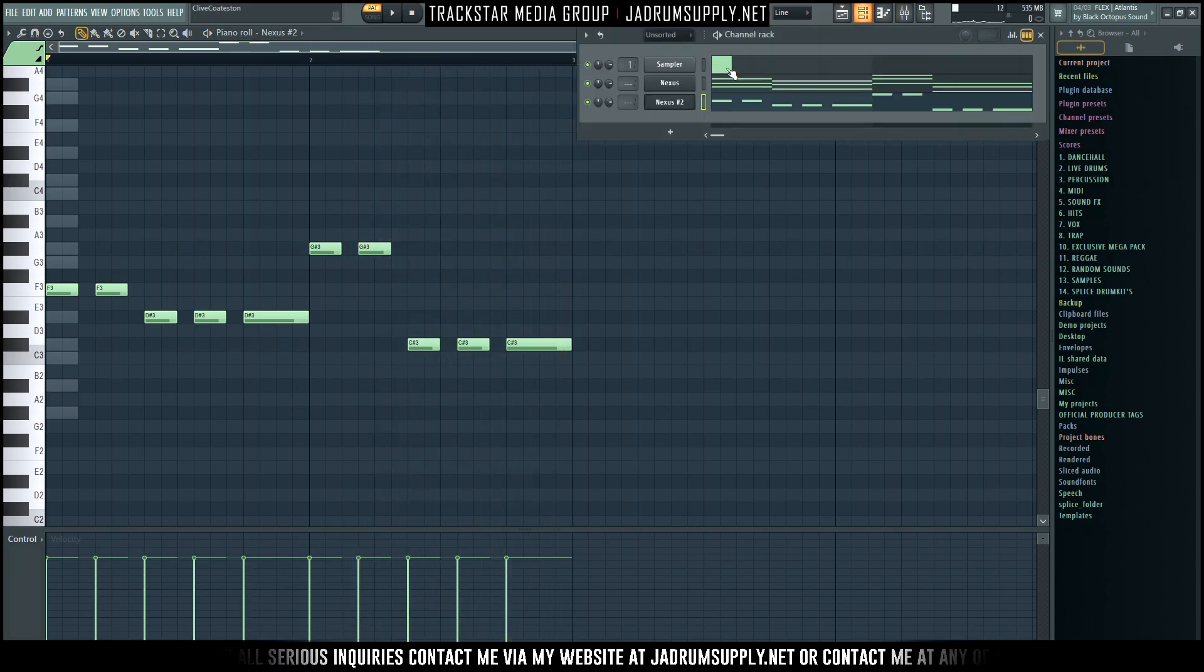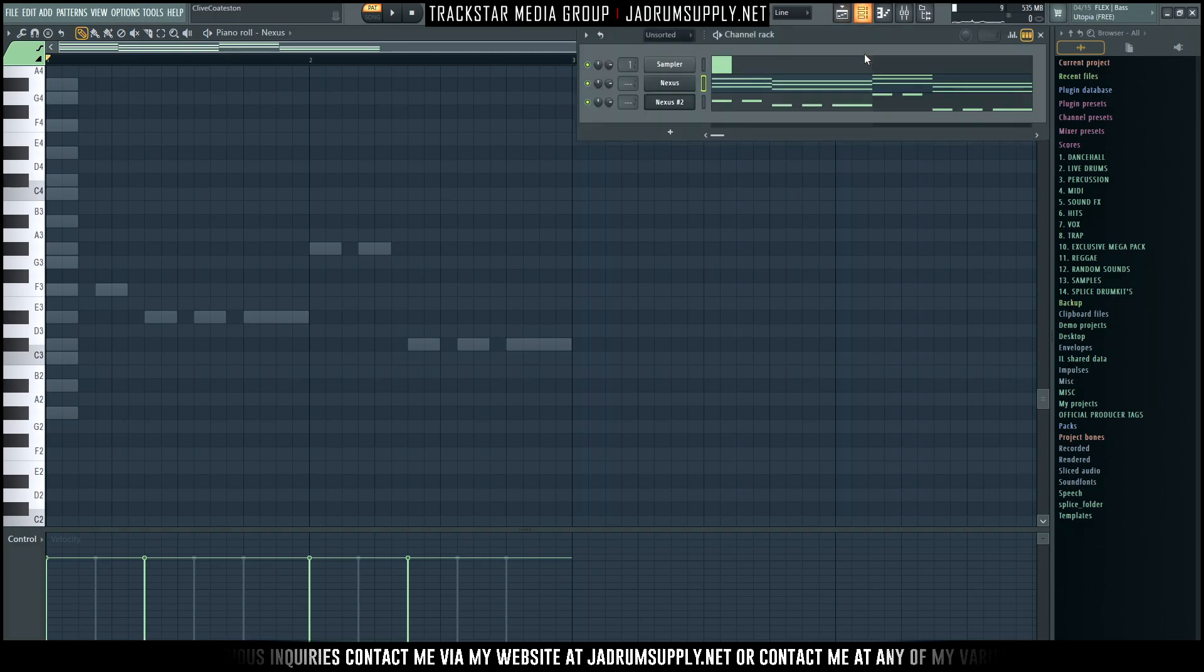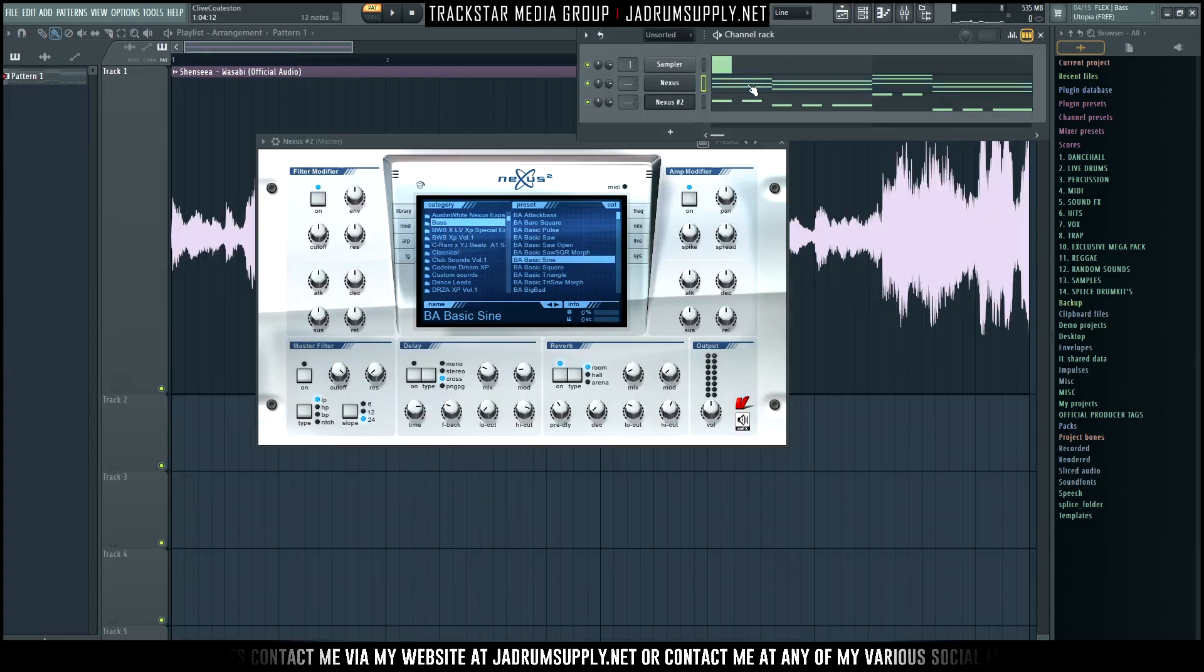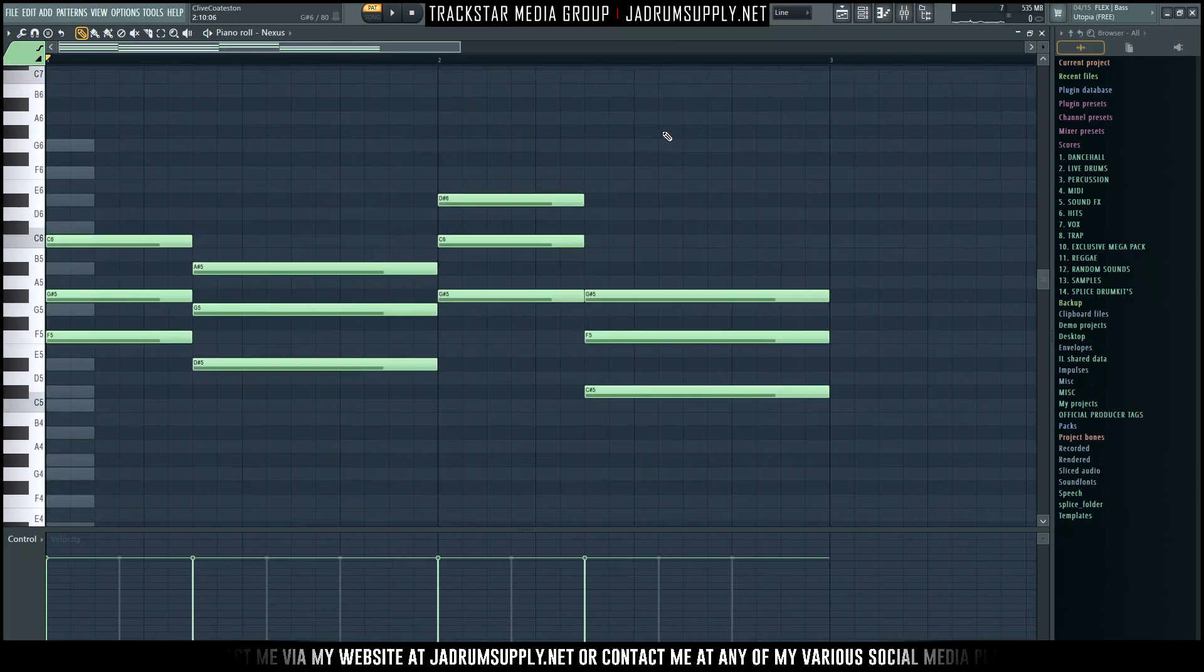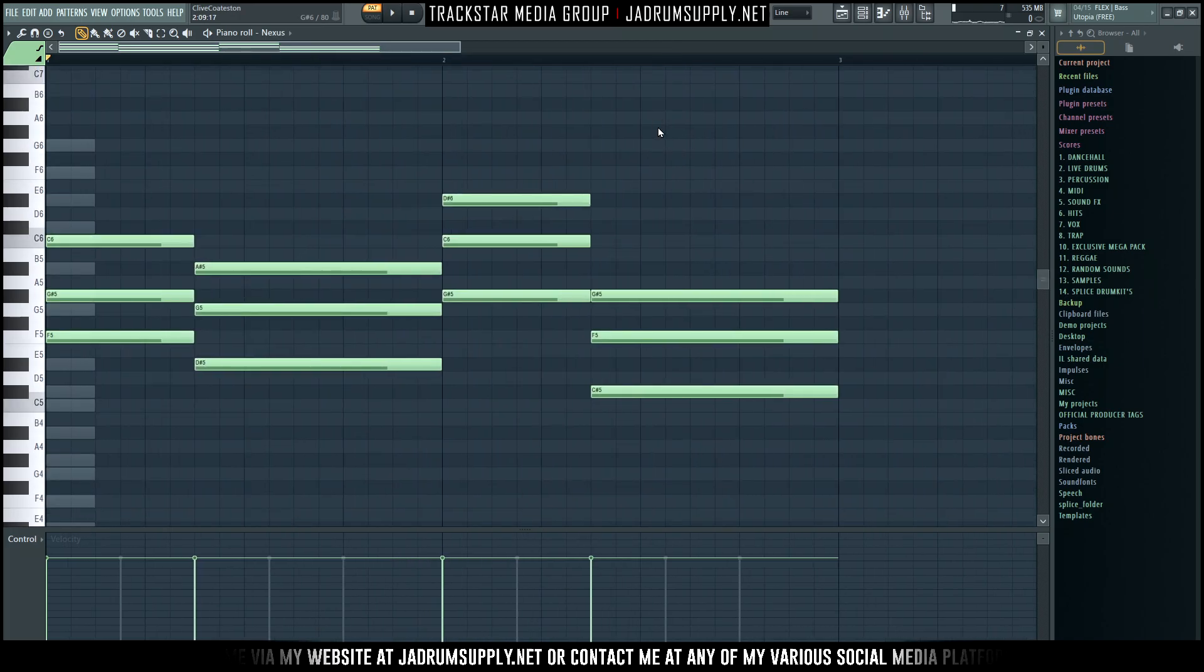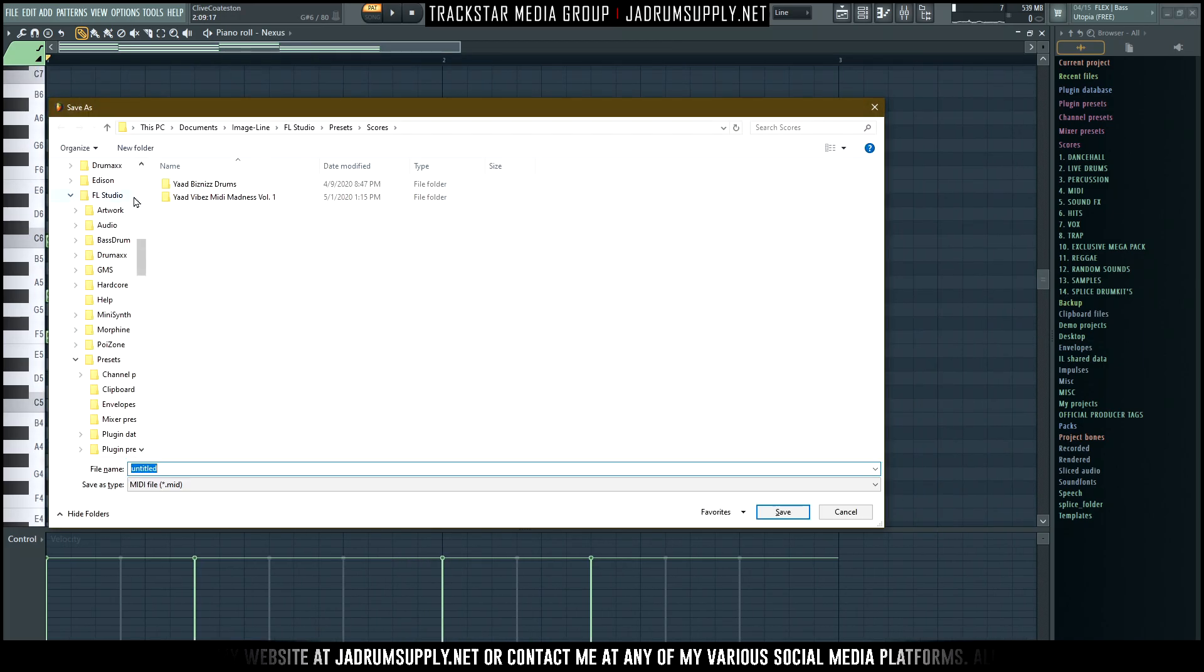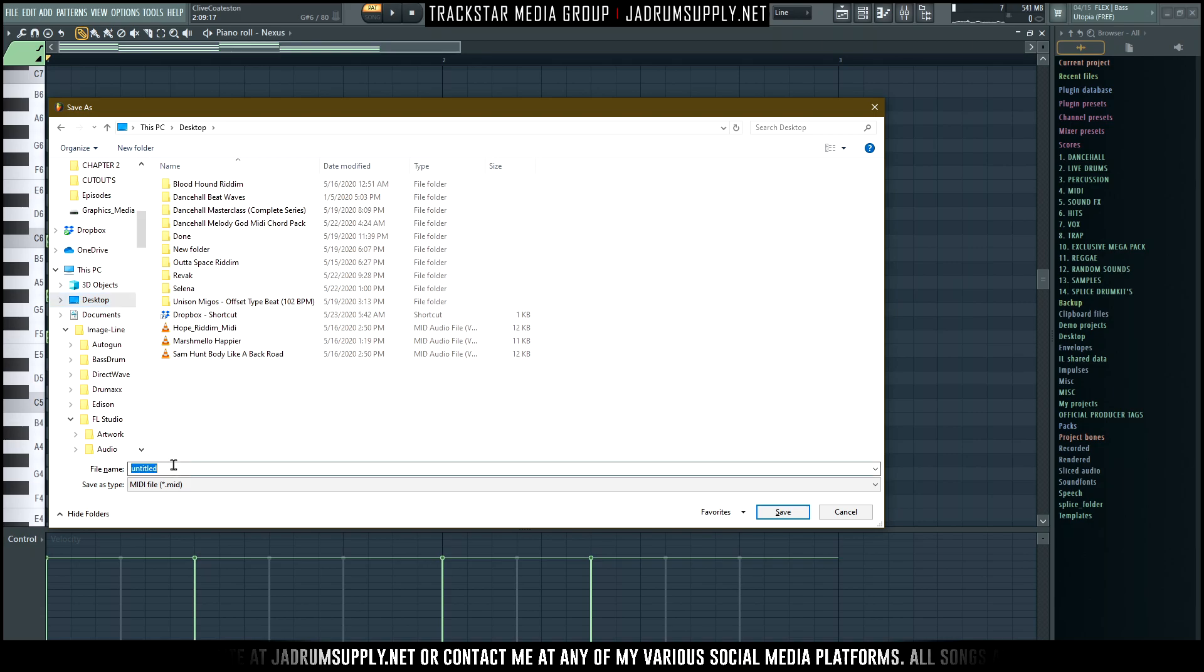And I mean, so let me save the MIDI file before we forget. Let's save it - will be in the description and the comment section. So until next time, it's your boy SBZ the Trackster, peace.